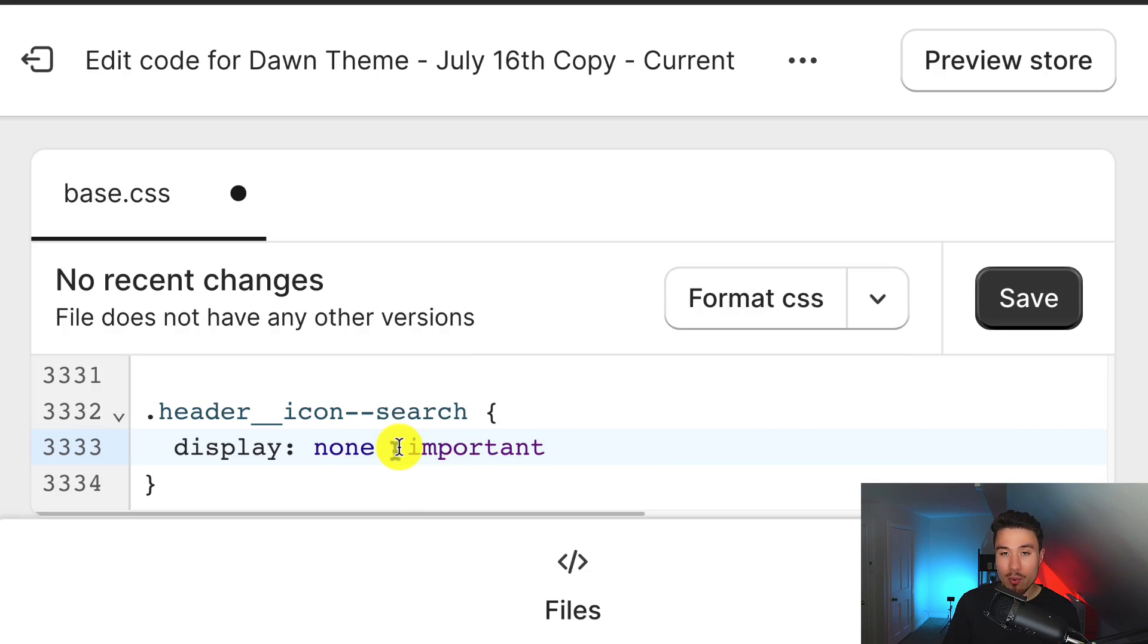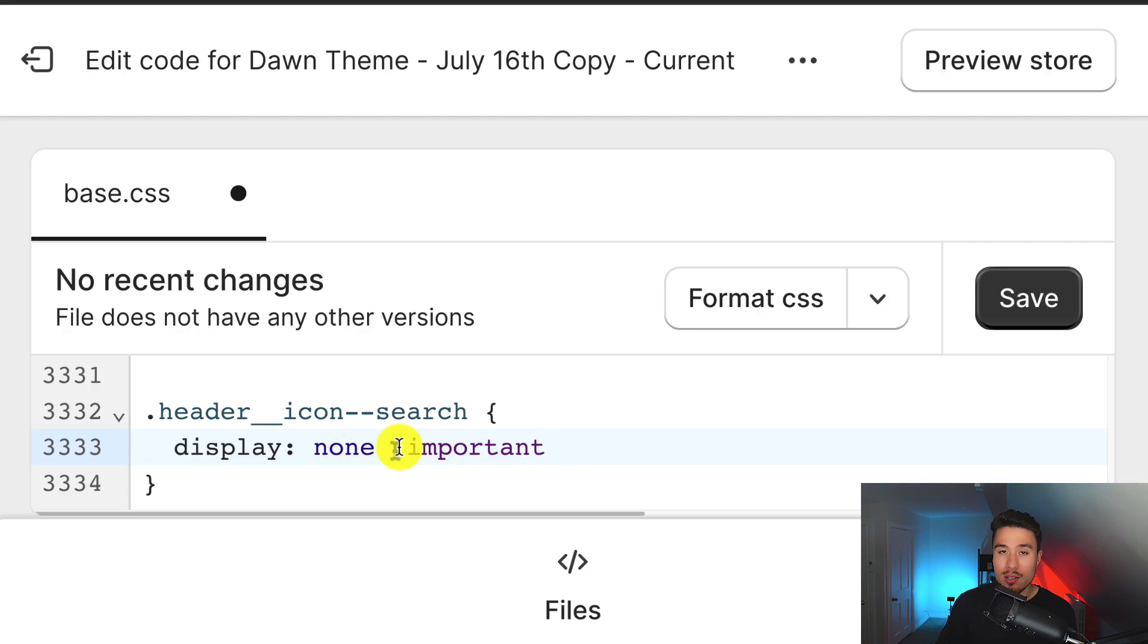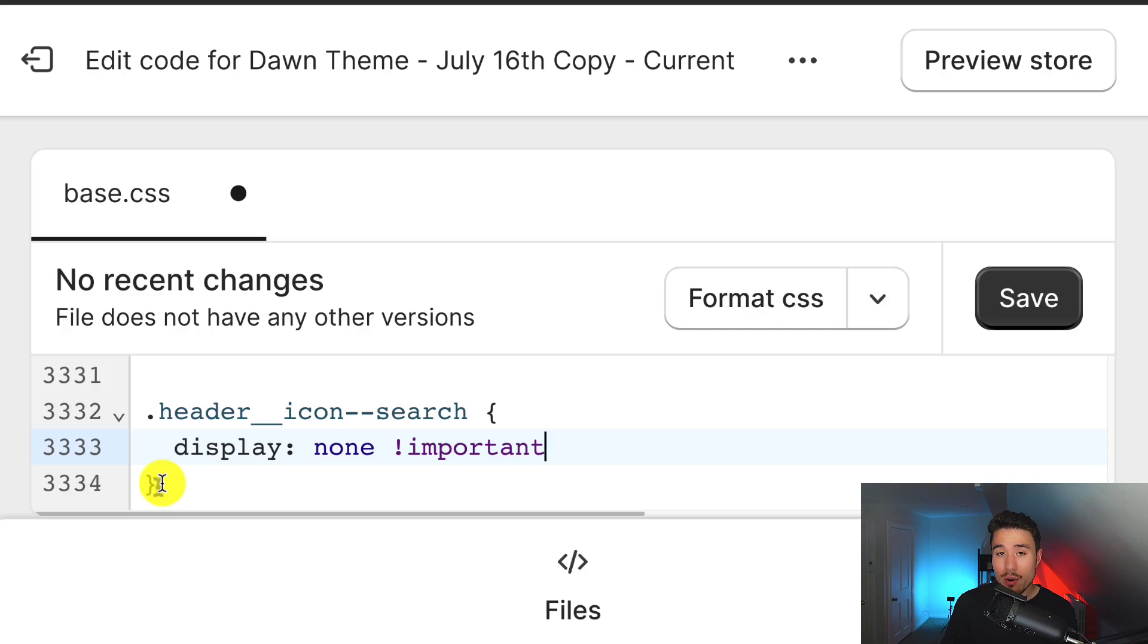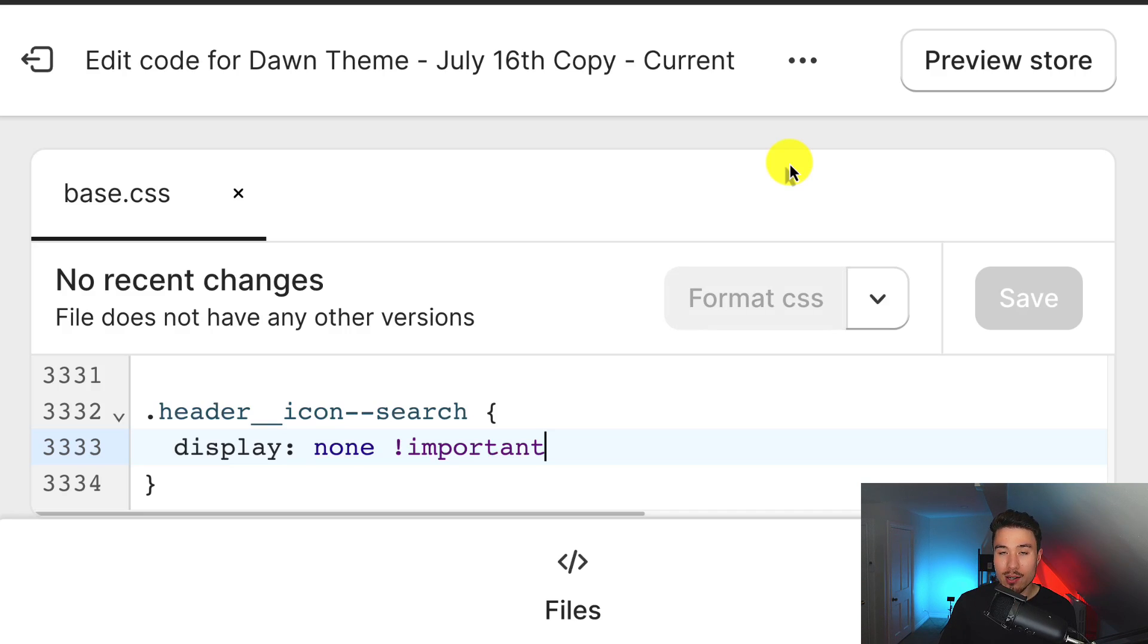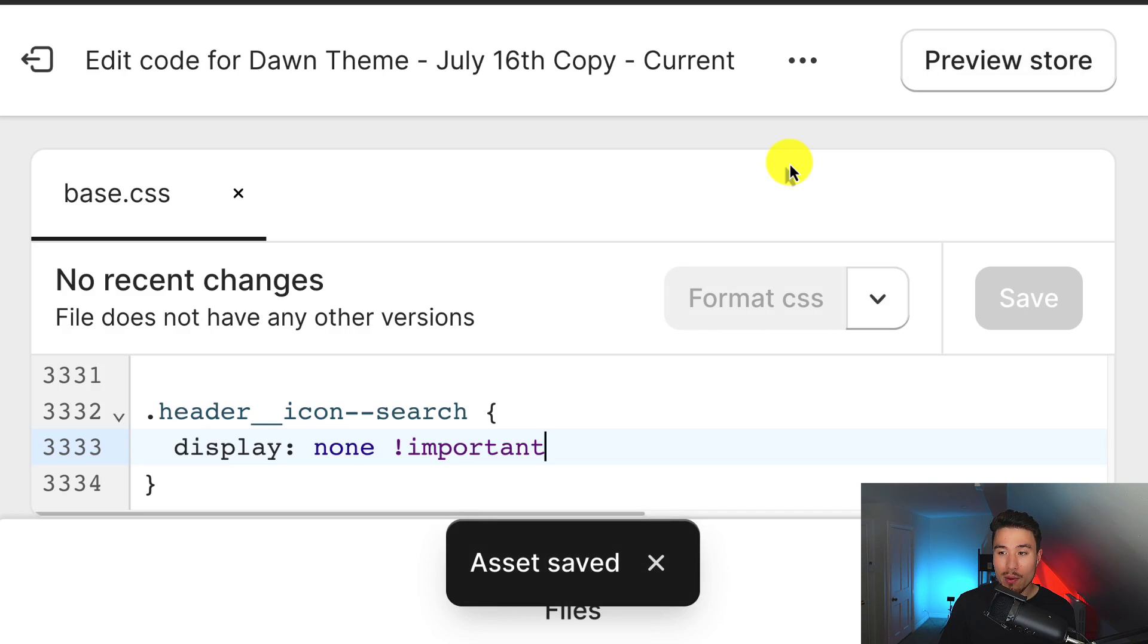The writing important here is going to ensure that it overrides any other style settings so that this is used in priority. So that should be it for the code here. Feel free to pause this video so you can copy and paste this into your store. Now I'm going to click save in the top right, and this is very zoomed in here, so it will probably be here in the top right.